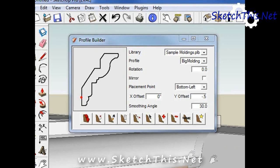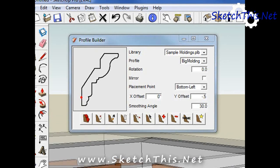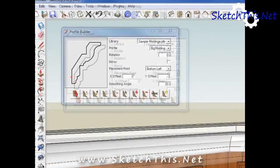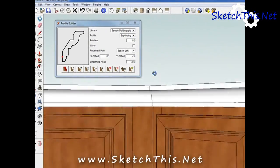You can change the attributes of any molding without redrawing it. Most commonly, us kitchen designers are going to be switching one molding for another.